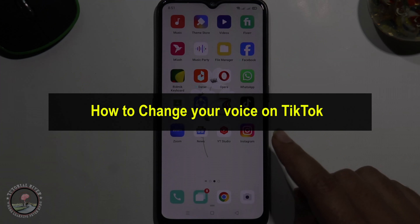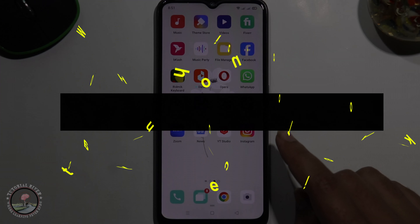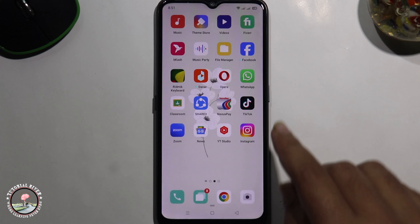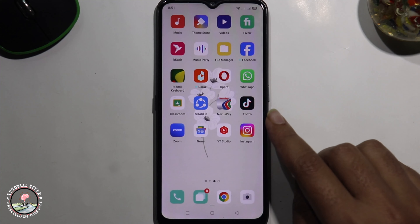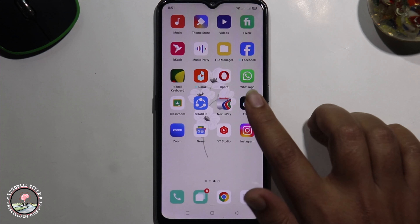Hello viewers, in today's video I'm gonna show you how to change your voice on TikTok. First of all, open your TikTok account.